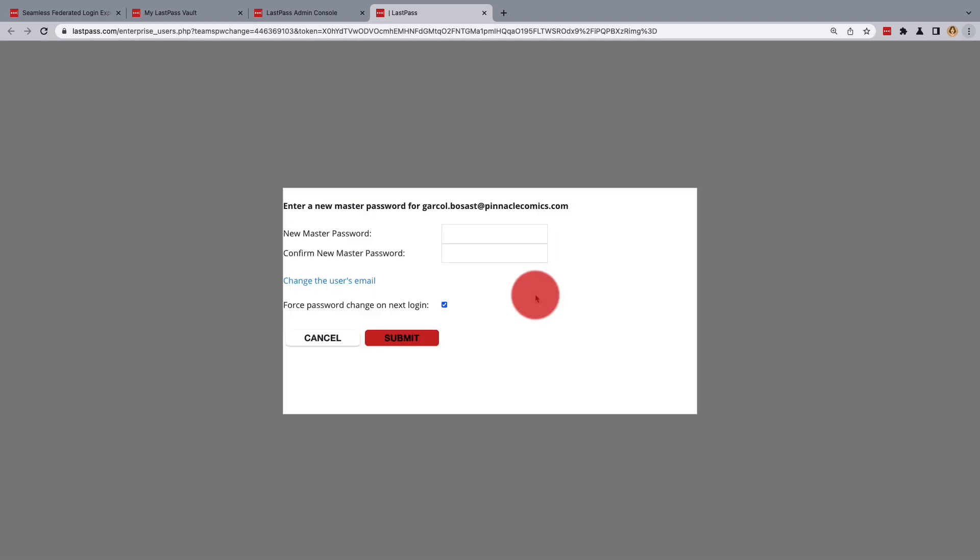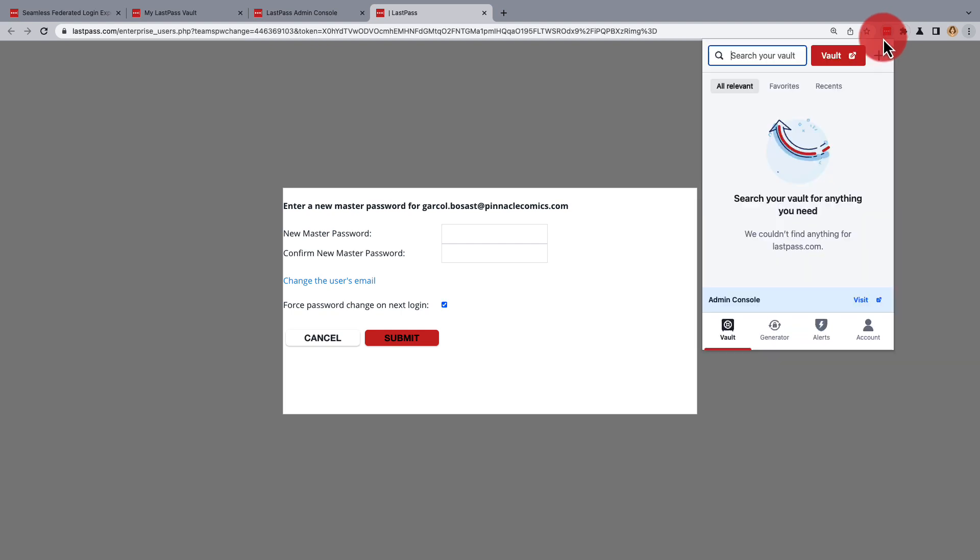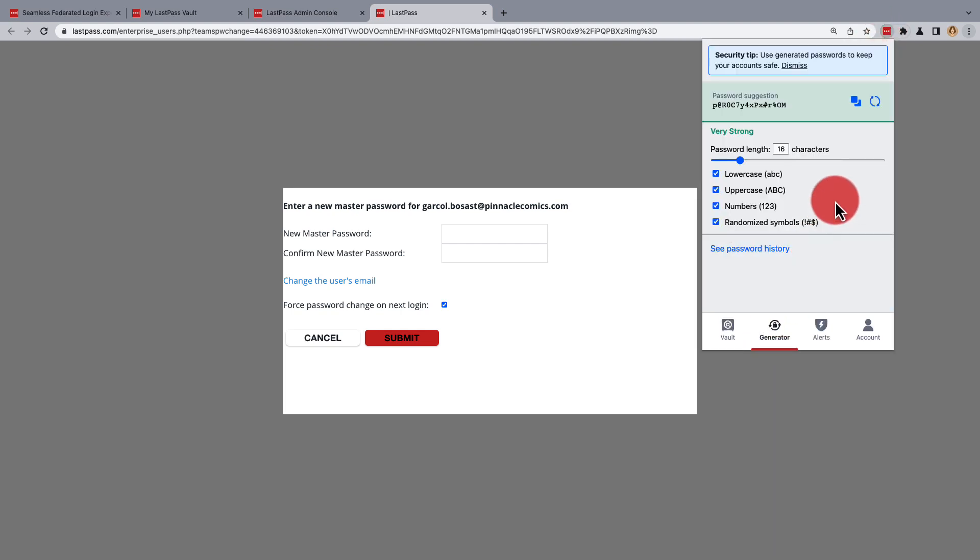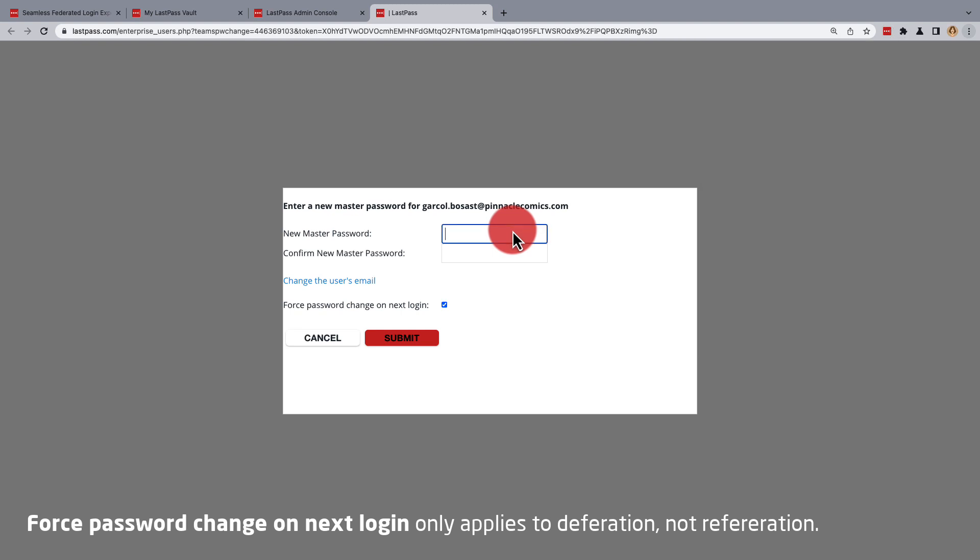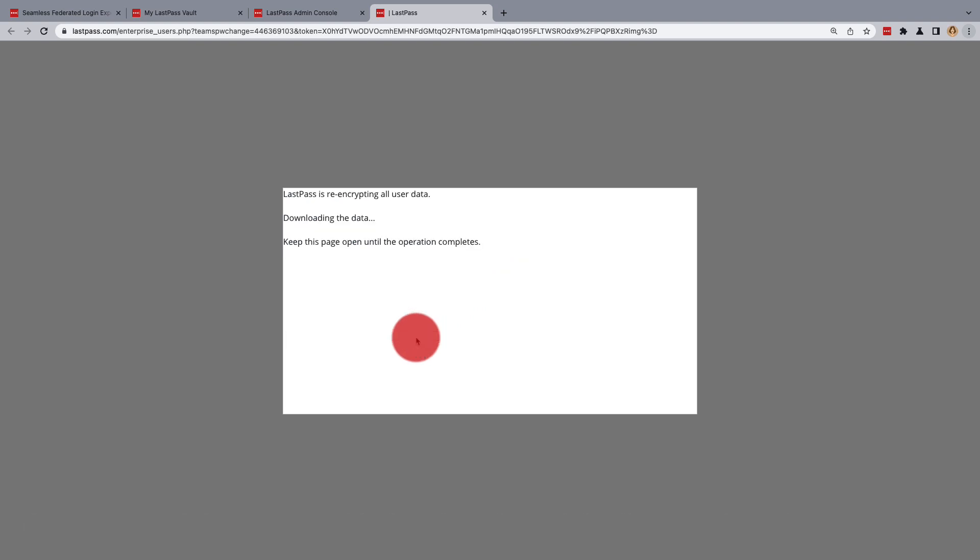Then you'll be able to enter a new LastPass master password for the user. You may want to use the LastPass password generator to ensure that the password you create is secure. Be sure also to save this LastPass master password somewhere before you confirm the new password, and then click Submit.